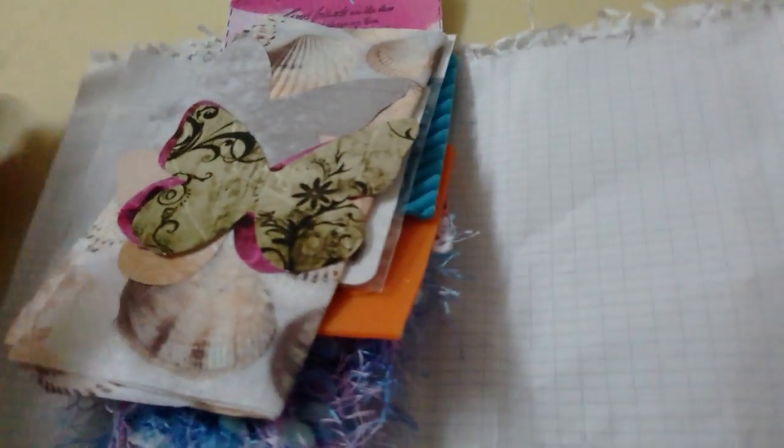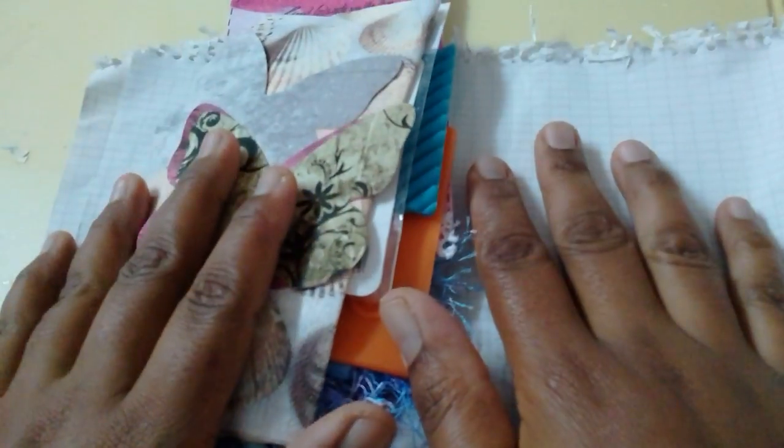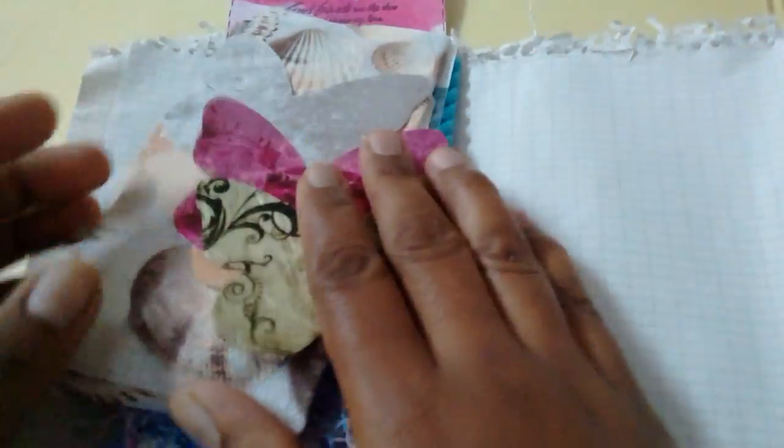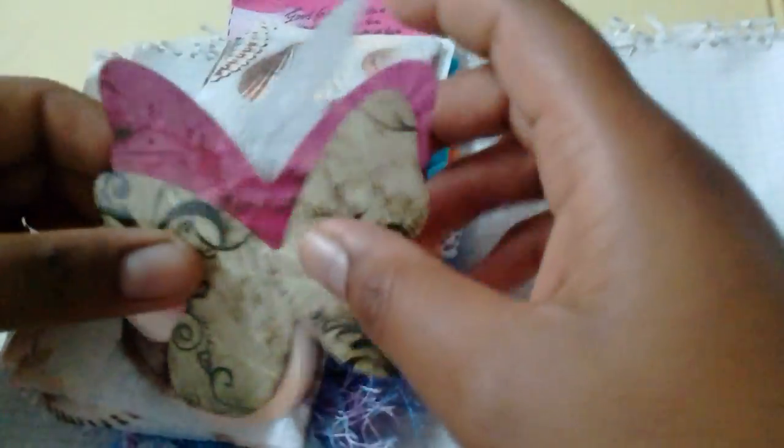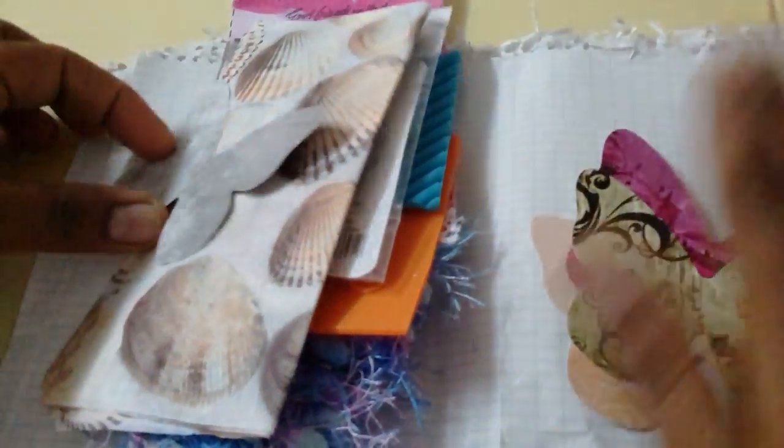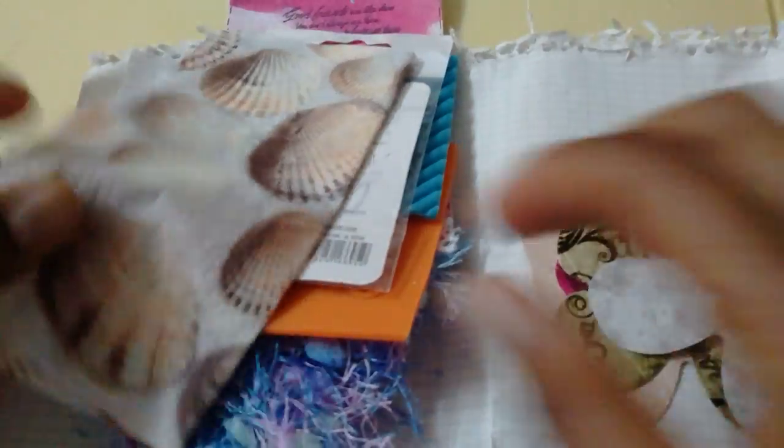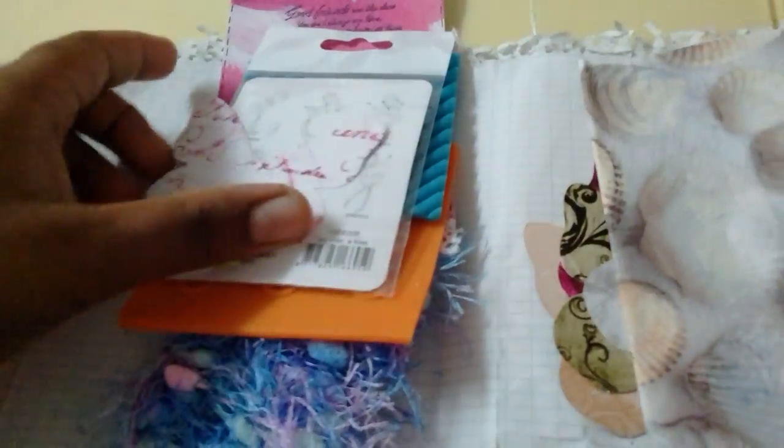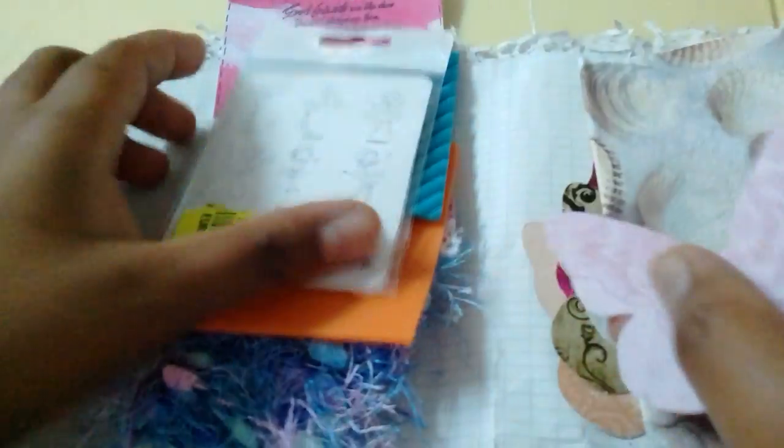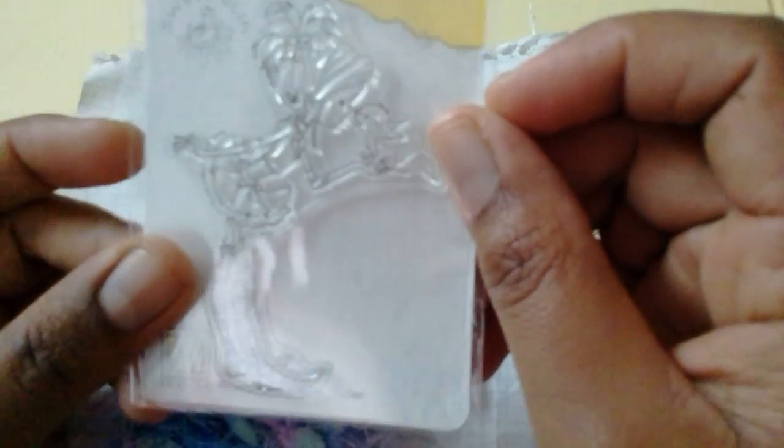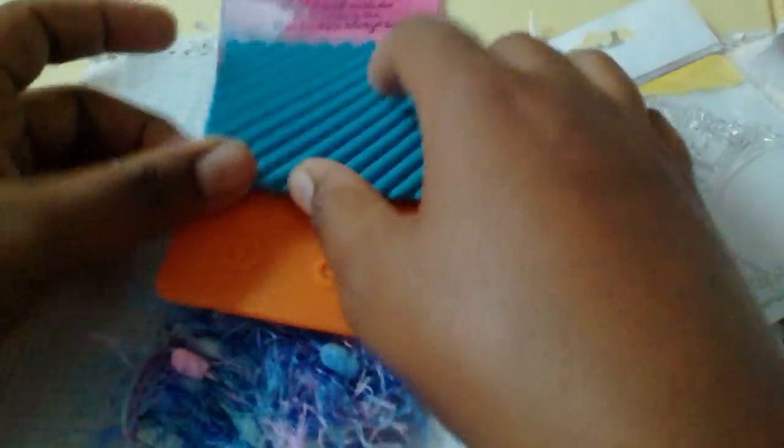Hello crafty friends, today I just want to share with you my happy mail from Sylvia. Some beautiful butterflies napkins, addictions - I love this cute little stamp, so cute, so nice. I'll be doing it soon.